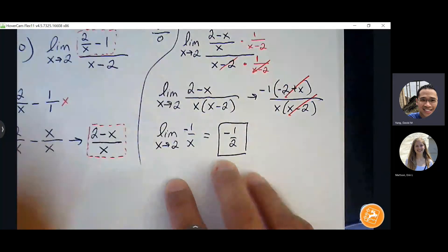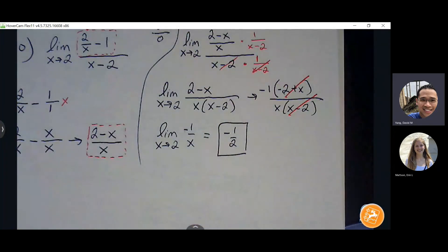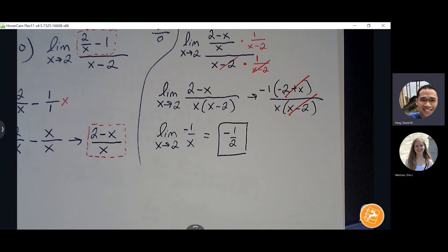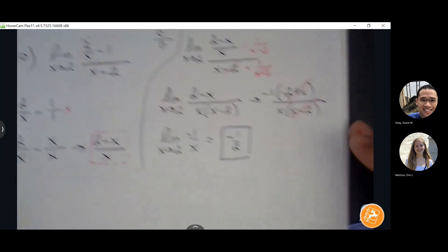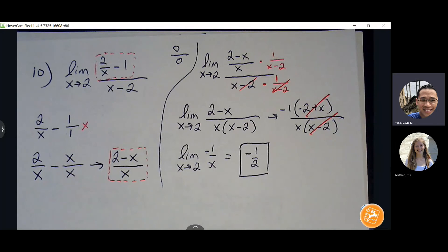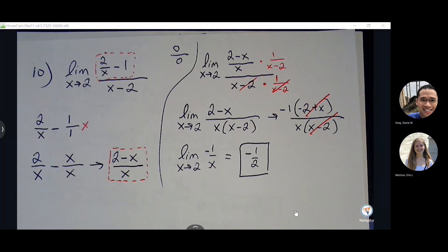That's a real number. You have to have matching pairs — if you ever see zero over zero, you know there's a matching pair waiting for you to remove. I'll walk around and see if you guys have any individual questions.